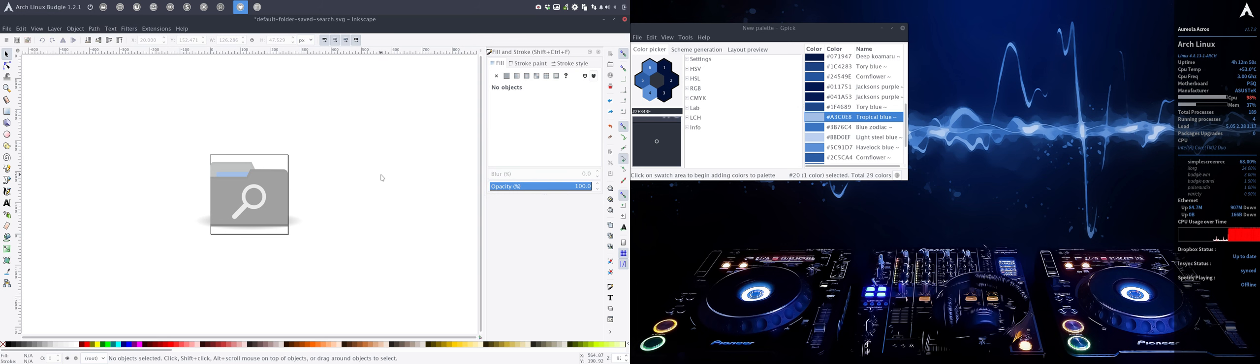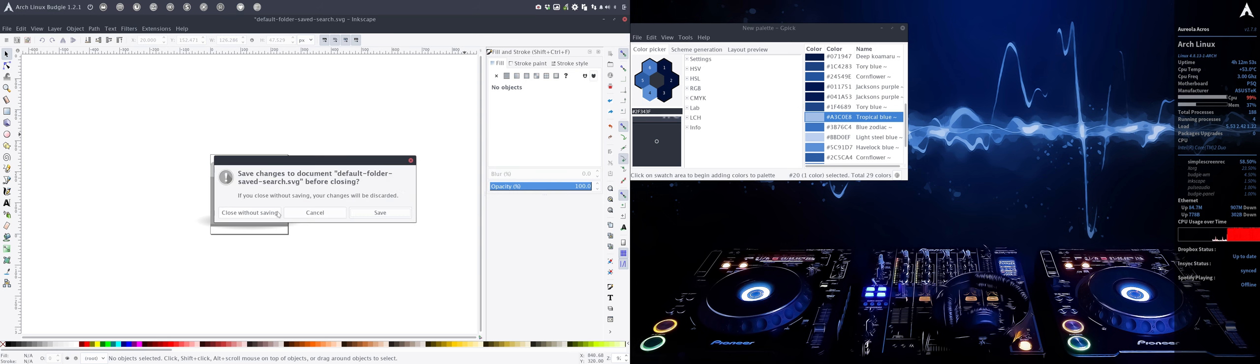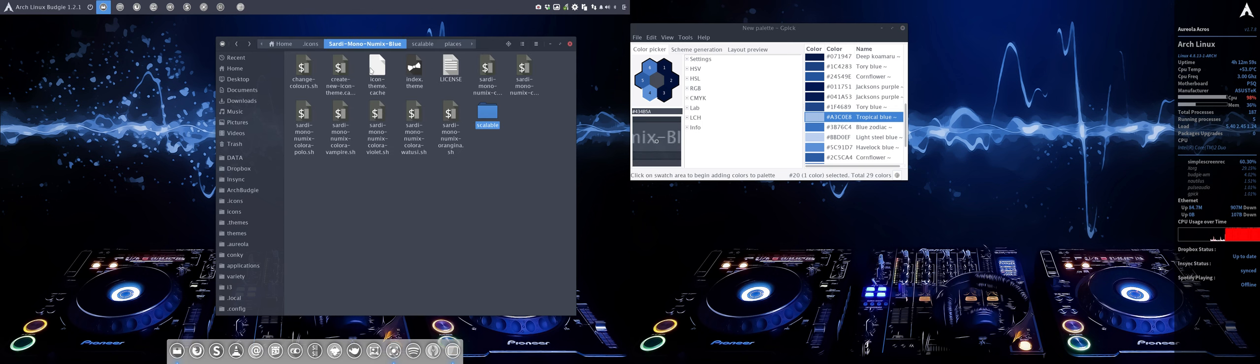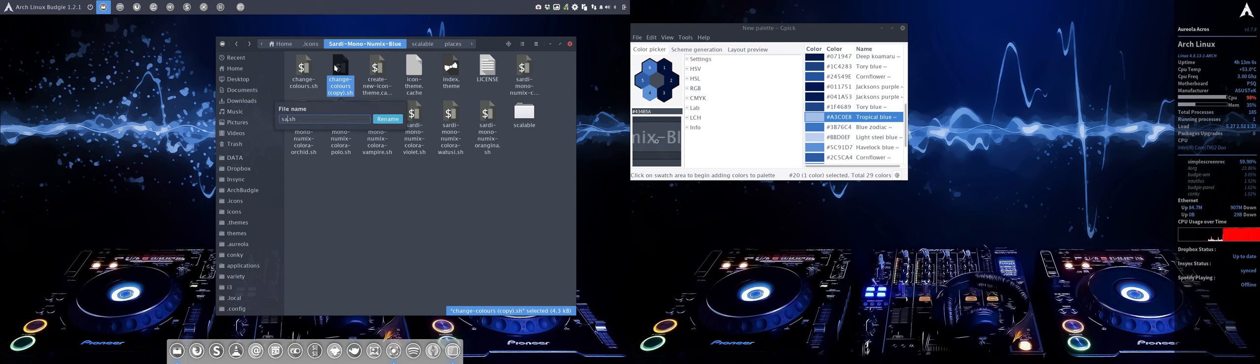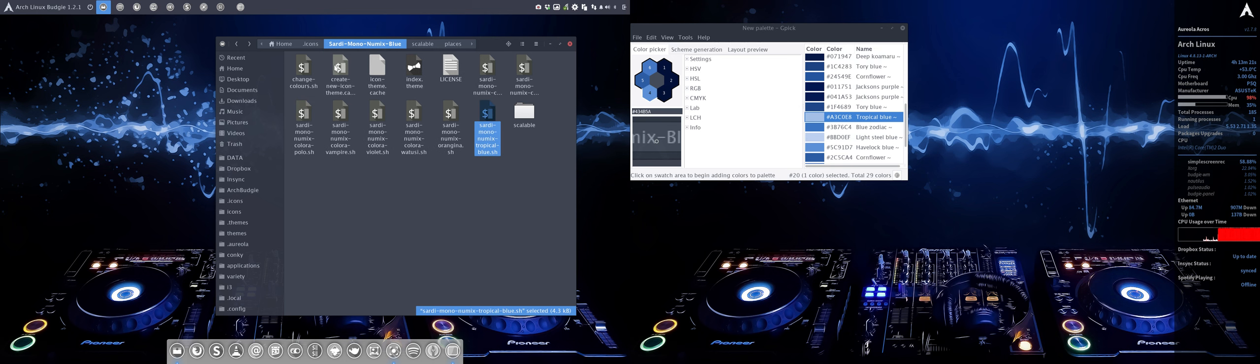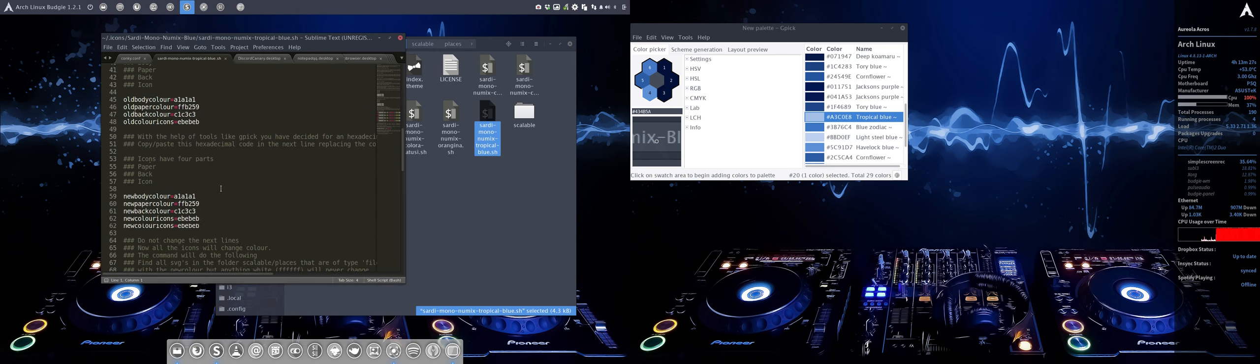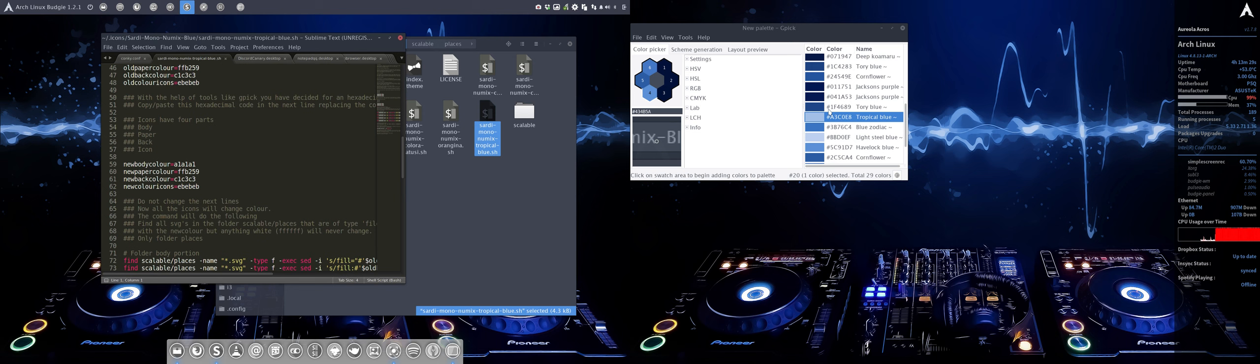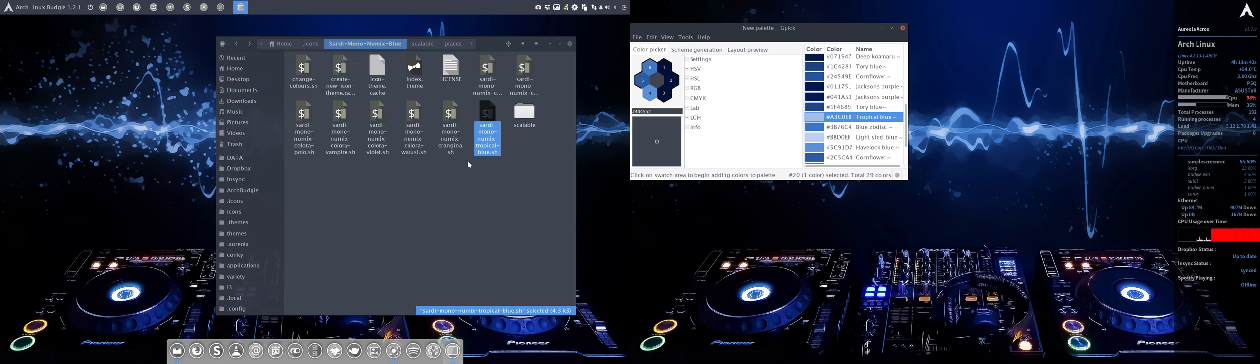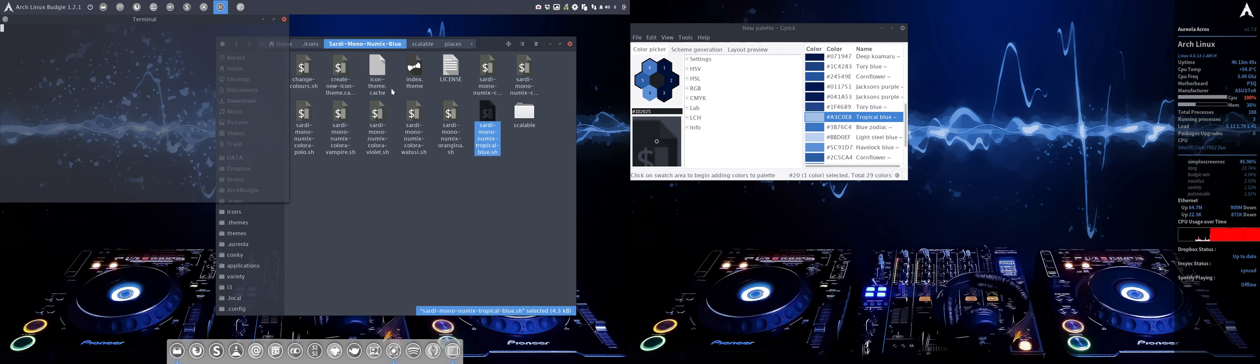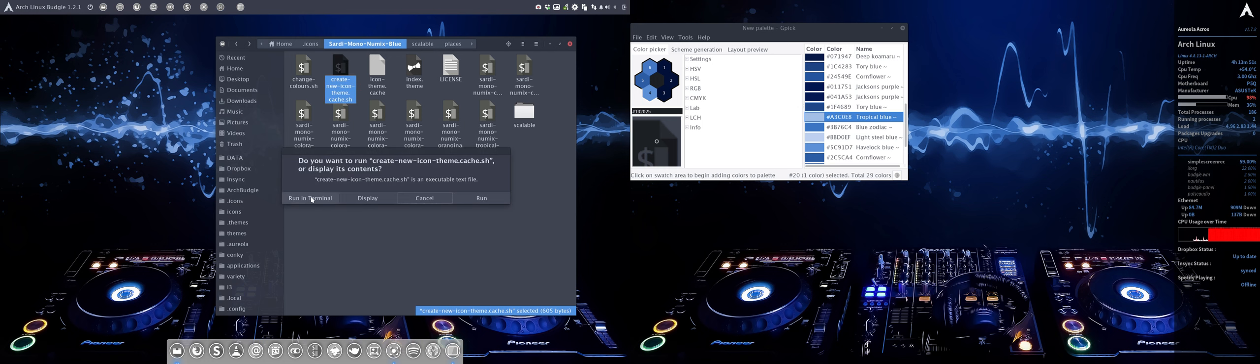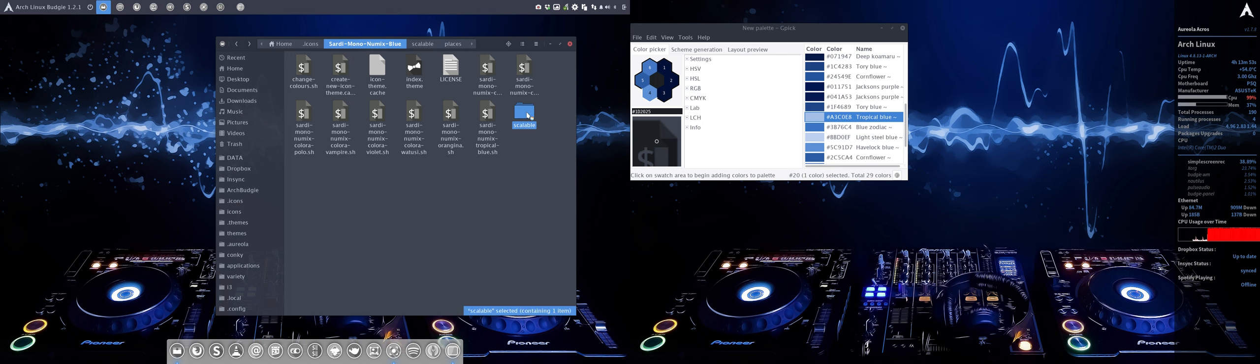Let's take this and go to the sardine mono numix blue. This is the change color - control C, control V. We're gonna name it sardine mono numix tropical blue. Then we just edit this. I'm gonna copy the color out of caution. This is only the paper, changing from orange to blue. Let's save this, click this, double click this, run this, and also do the new icon cache theme.